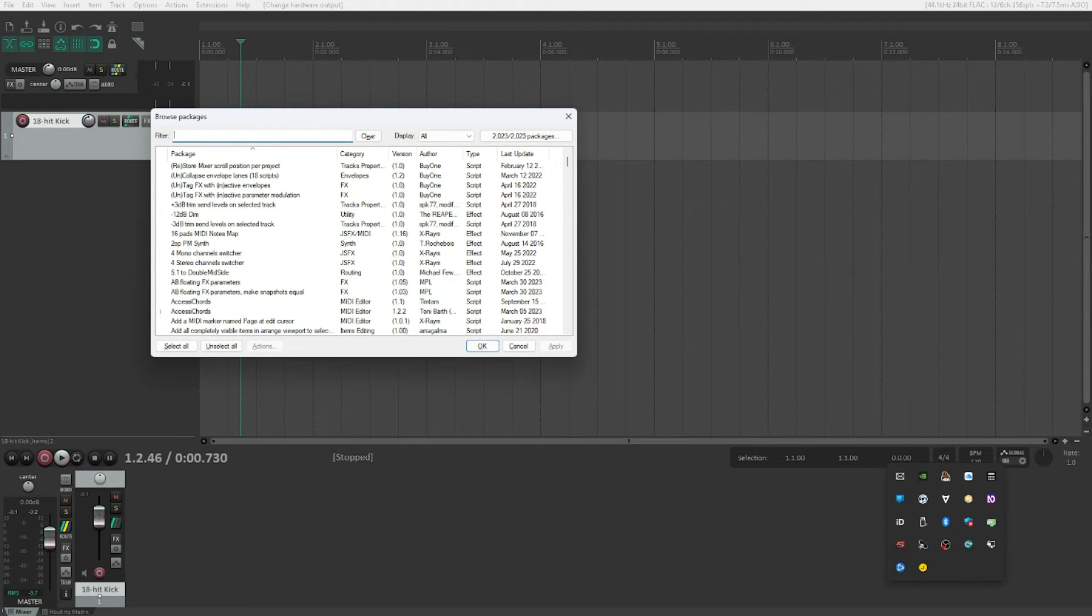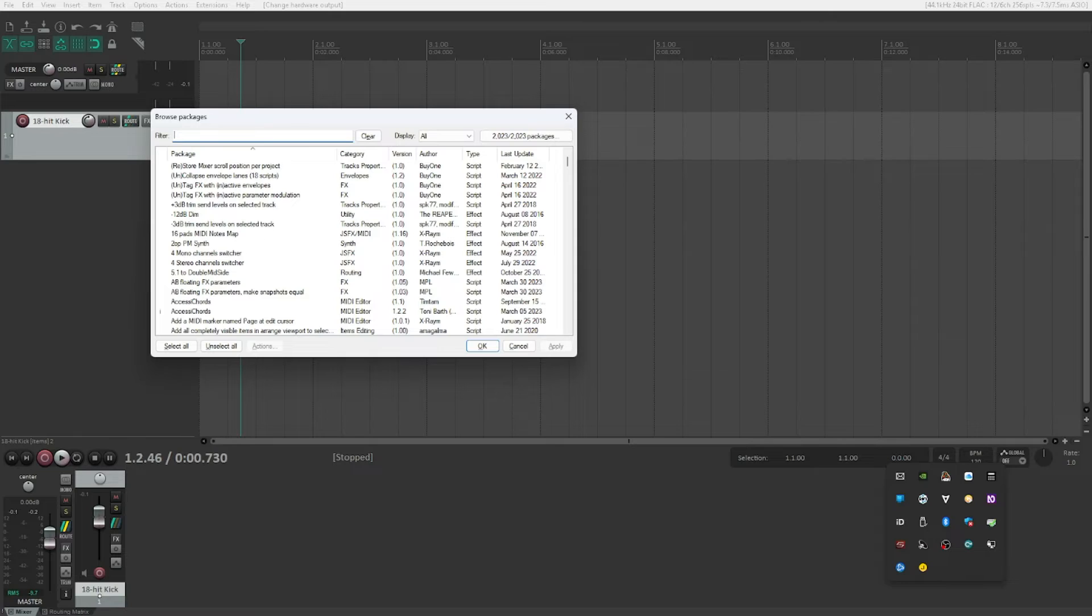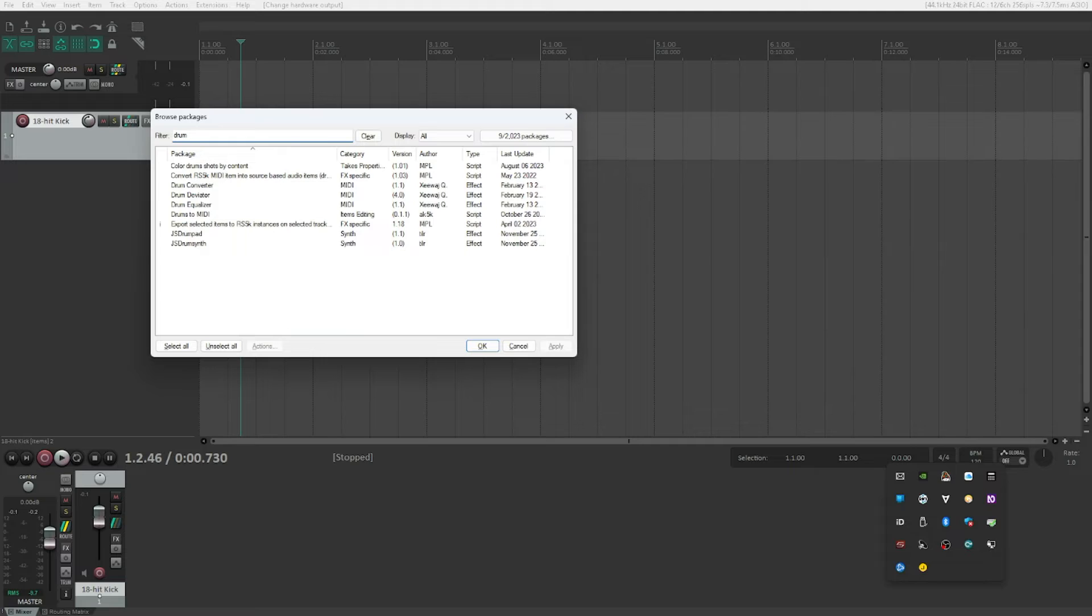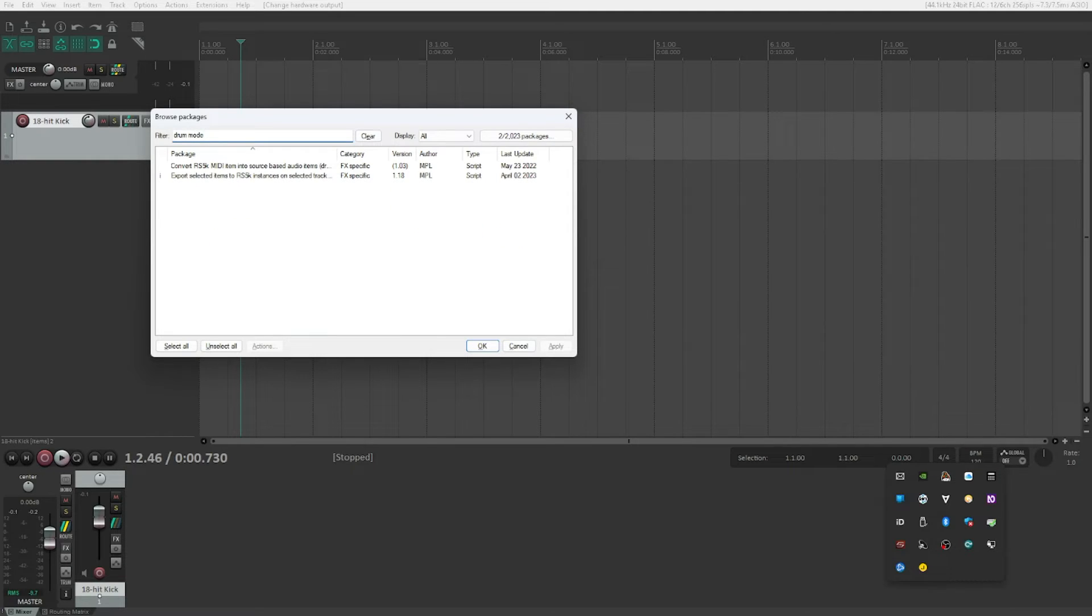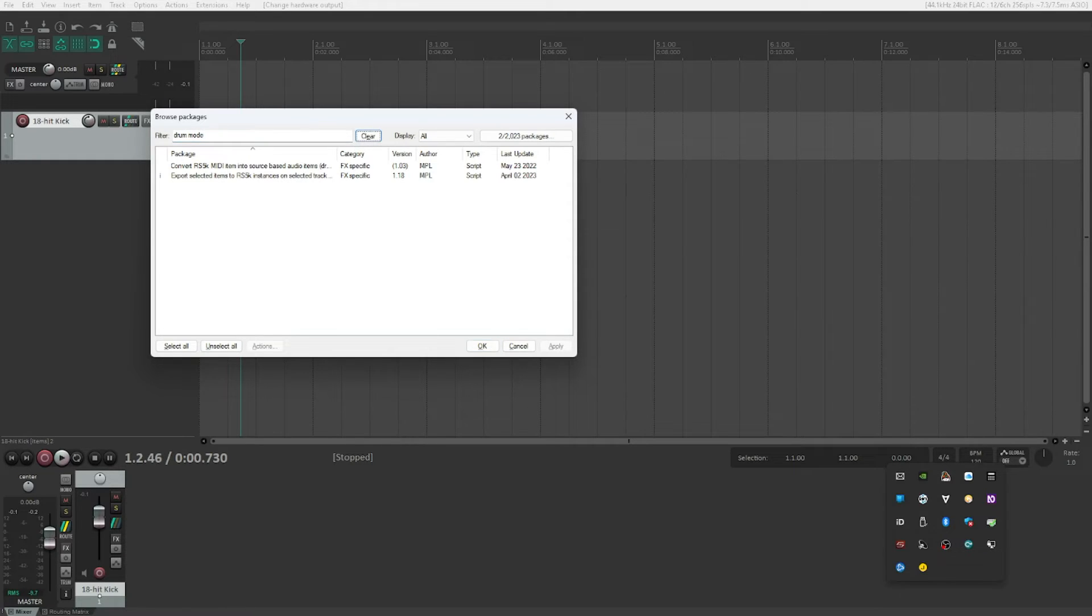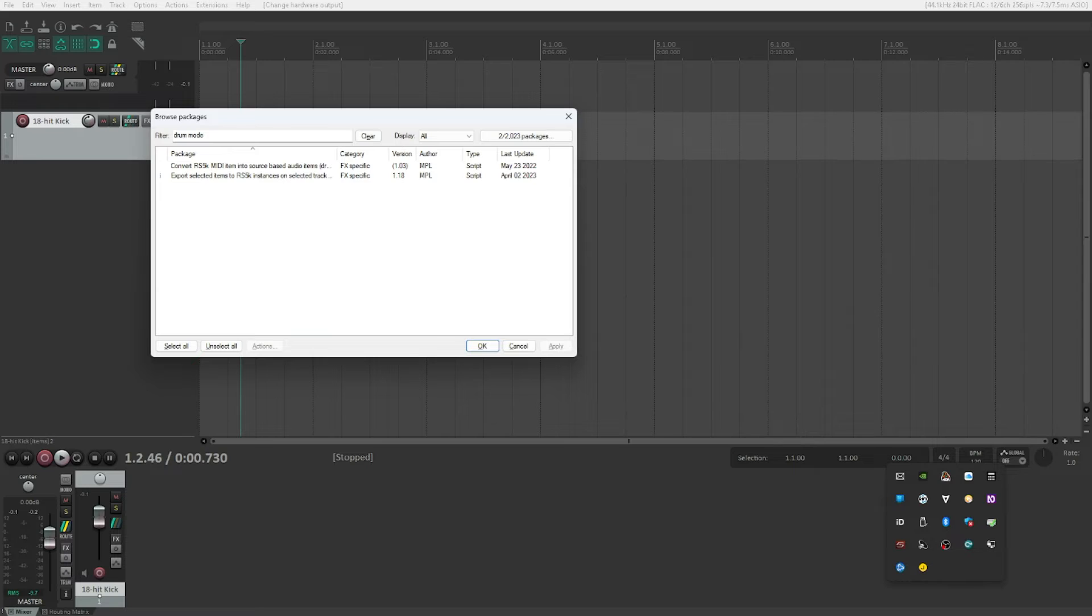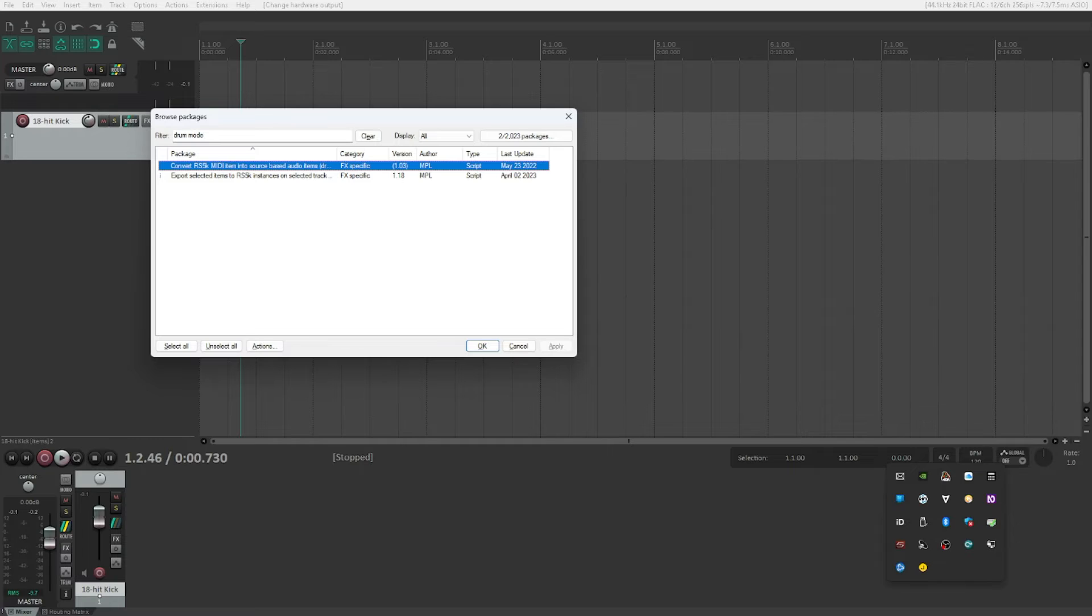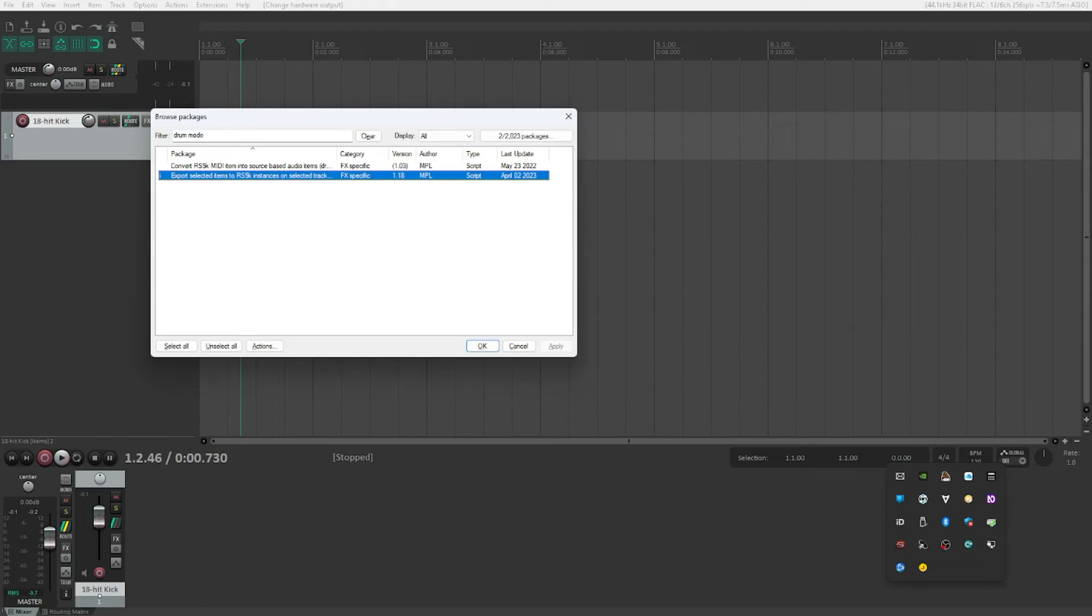This is the search field and we need to search for two different packages that we want to install. The first one would be a really long name, but there's one significant part in it which you can use to search for, and that is 'drum mode'. So we will search for 'drum mode', and now ReaPack will automatically search. We found two different packages out of two thousand and something packages. The one we want is 'Export selected items to RS5K instances on selected tracks drum mode'.